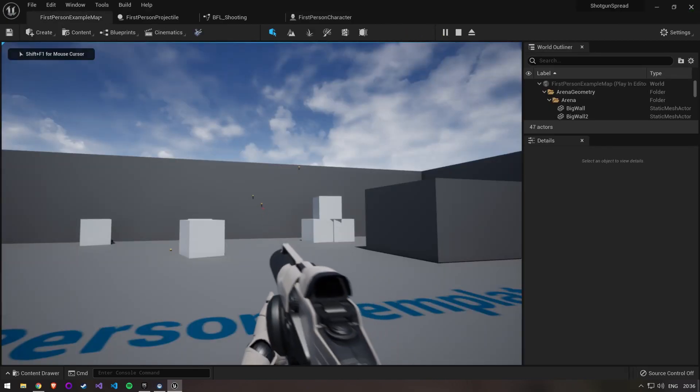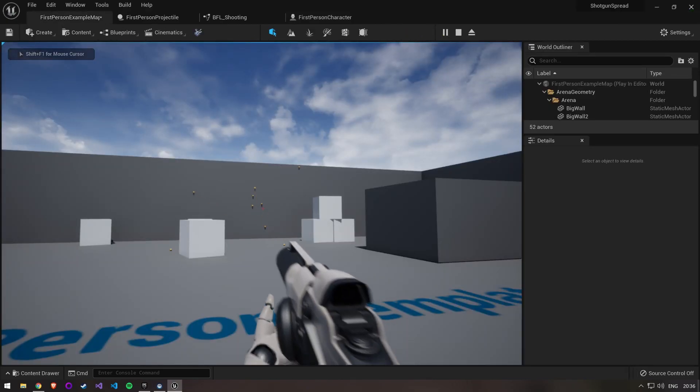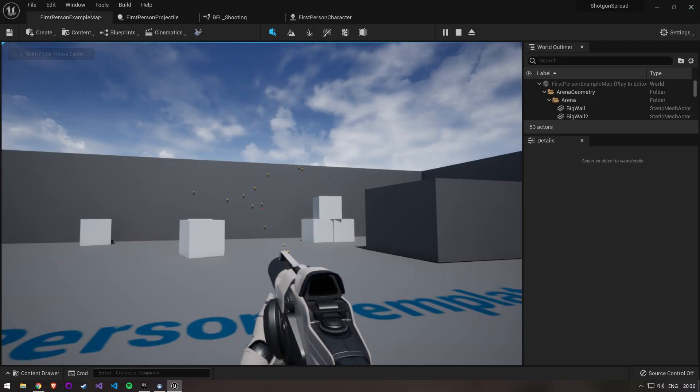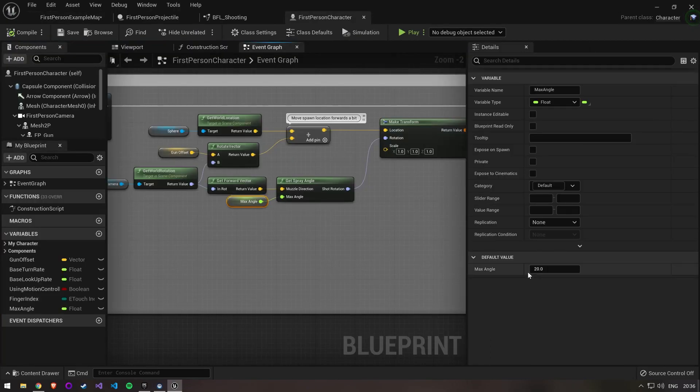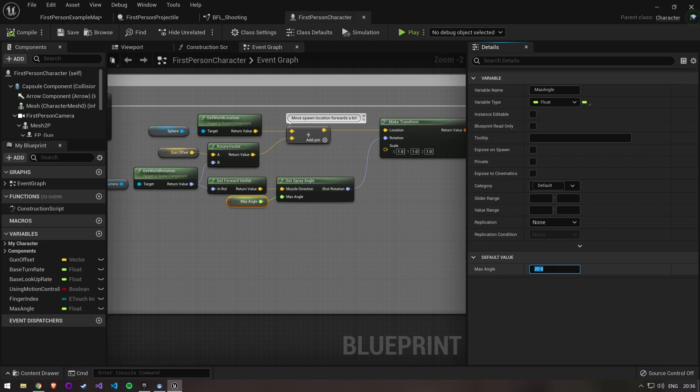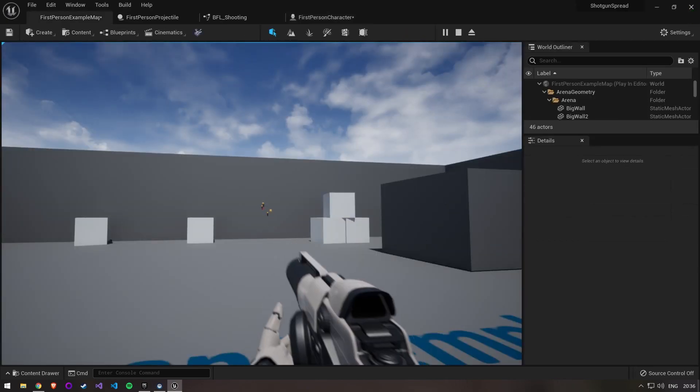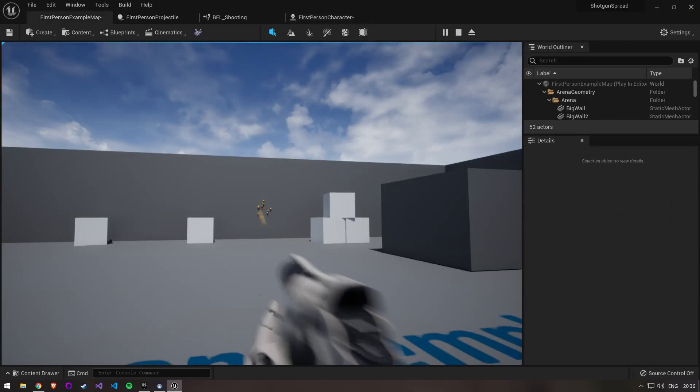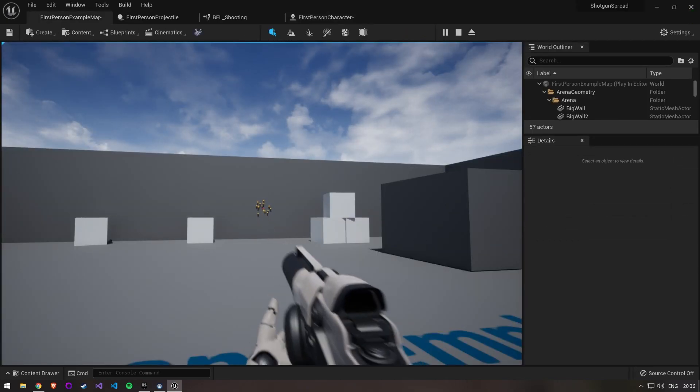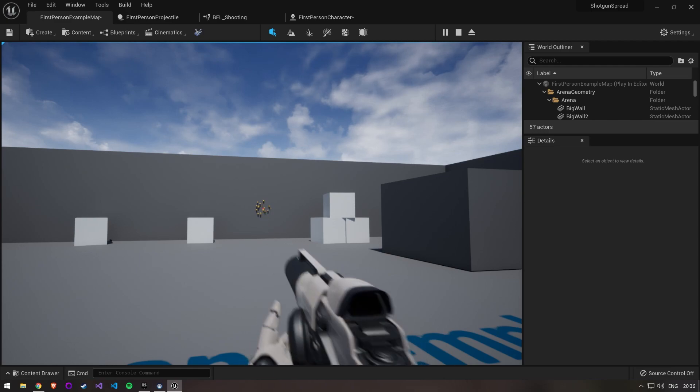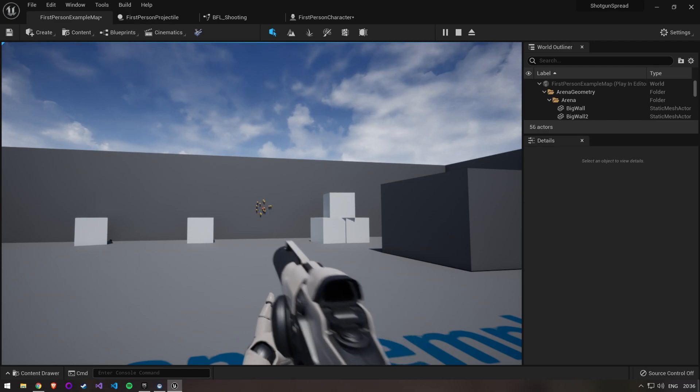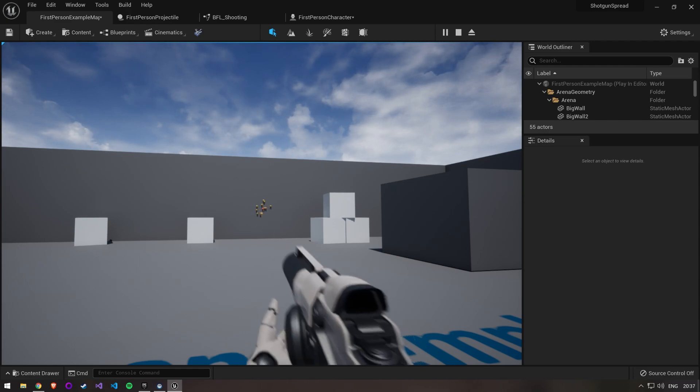You can see here that our bullet spread is working and it's very strong since we set it to 20. Let's open up the blueprint again and set it to something more realistic like 2. We now have the kind of bullet spread you would have on an assault rifle or maybe a submachine gun.